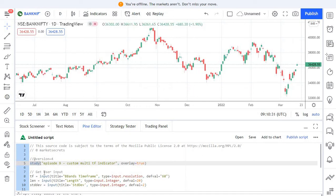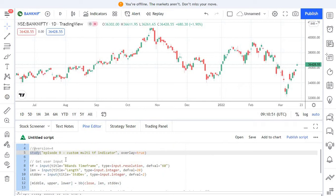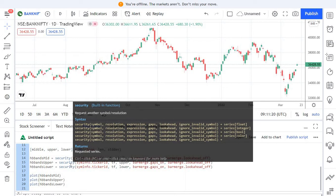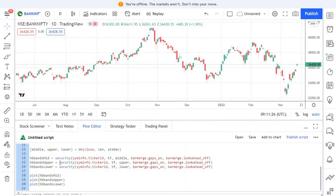Next we need to get some user inputs. We need to duplicate most of the inputs from the actual Bollinger Band indicator for our custom indicator. This is the core script used by the original Bollinger Band indicator, but we need to do some modifications — and that's what we have done here. I am not going to go into the syntax details as we have discussed those in earlier episodes.